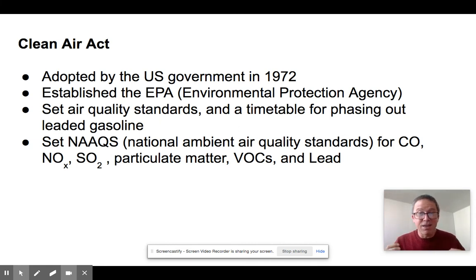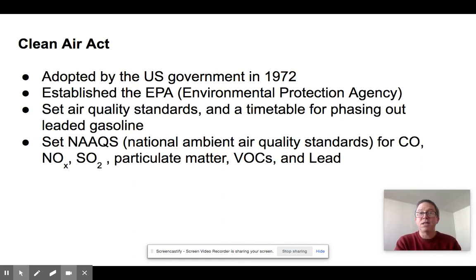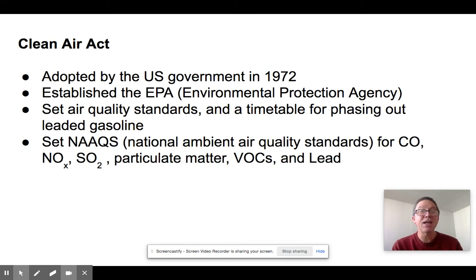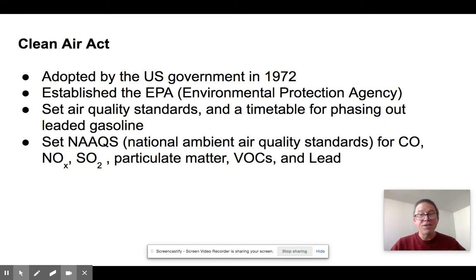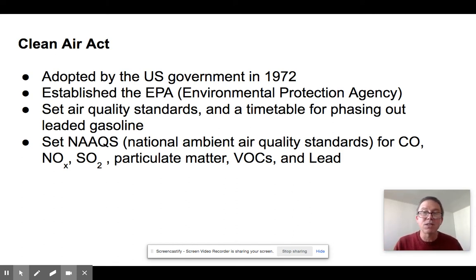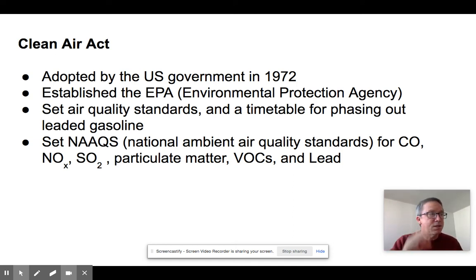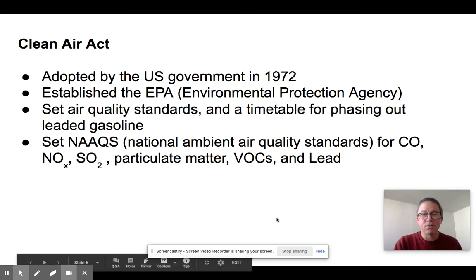Regulations have teeth — they work. The Clean Air Act also established the National Ambient Air Quality Standards (NAAQS), which defined what air should look like: acceptable levels of CO, NOx, SO2, particulates, VOCs, and lead. These standards were set aggressively low, making them initially difficult for industries to meet, but that pressure drove real change.